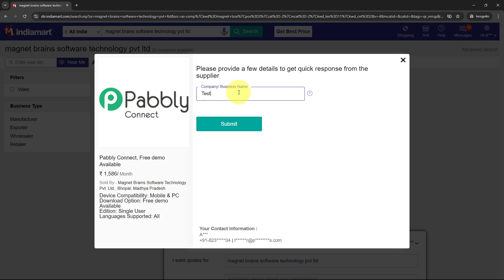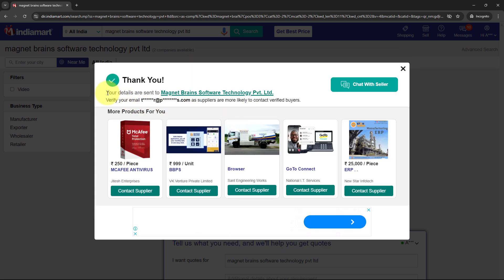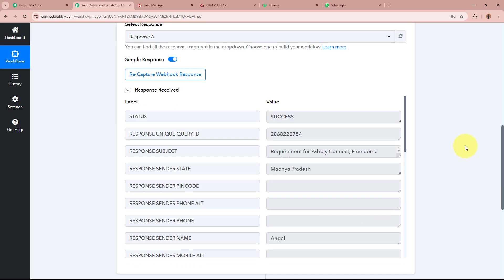It is asking for the business name — I'm going to enter 'Test Company' and then click Submit. The details are sent. Now I'm going to open my workflow that I've created and check whether Pably Connect has captured the response of the test lead being generated. I'll scroll down, and yes — the response of the new lead being generated has been captured in my workflow response.